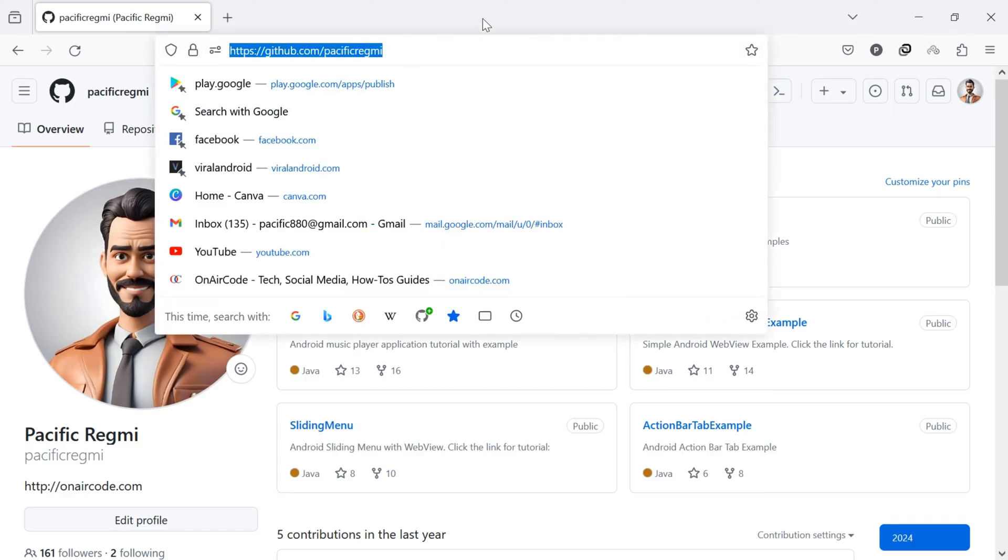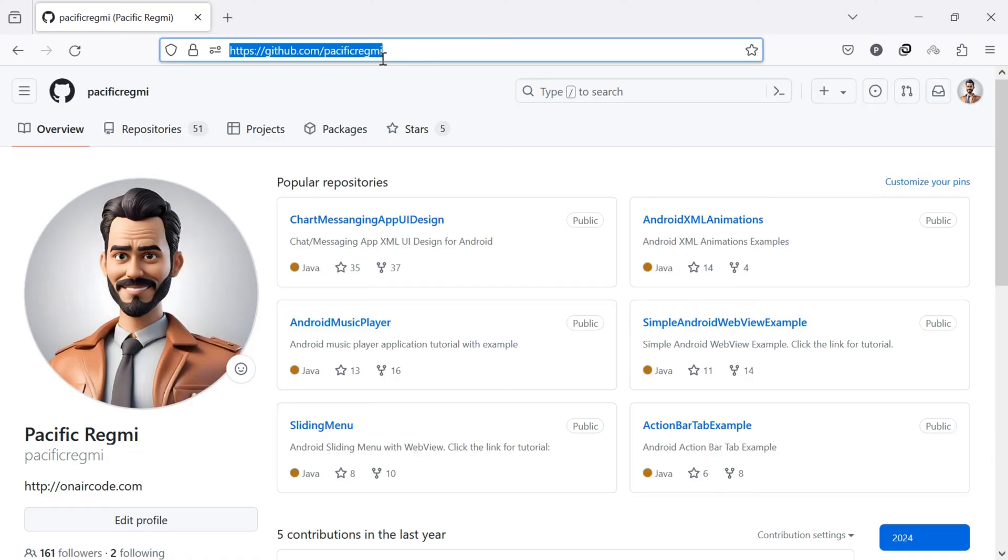Click on the browser address bar and select the link URL. You can also press Ctrl plus A on your keyboard to select. Now, copy the link URL from the address bar of your browser.